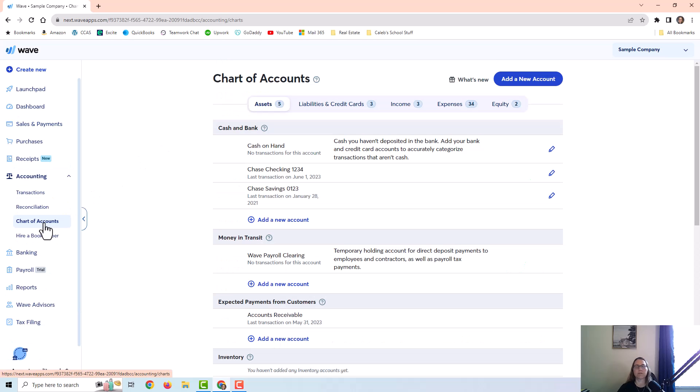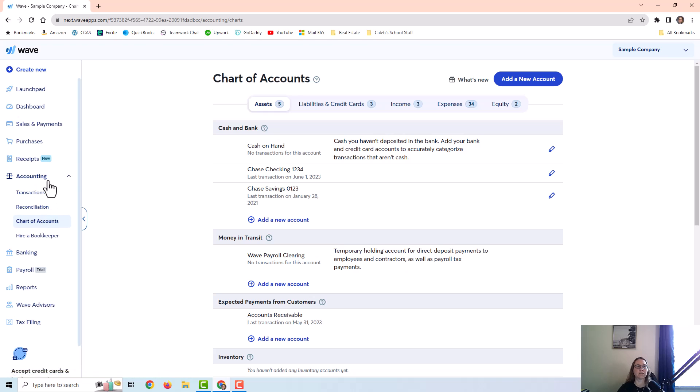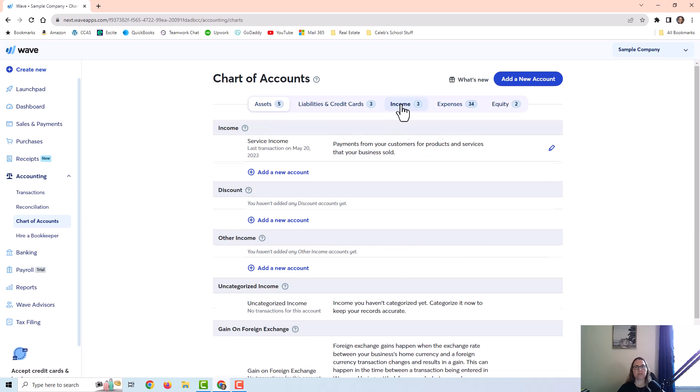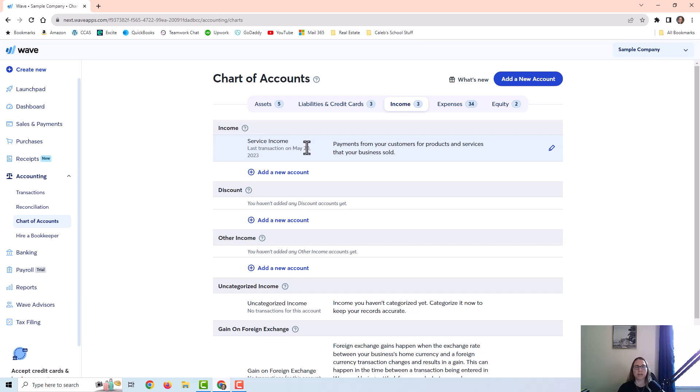Before we get into invoicing, I just want to show you that you should go to your chart of accounts over here under accounting and just make sure the income account or accounts are what you want in your business. I have this sample company set up as a service business, and I just have one income account called Service Income.